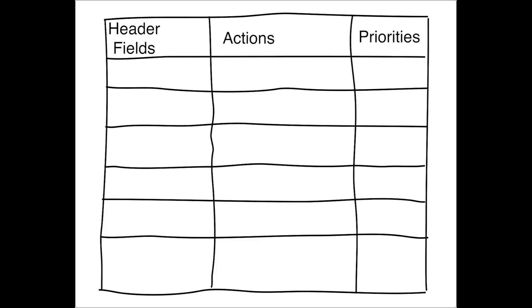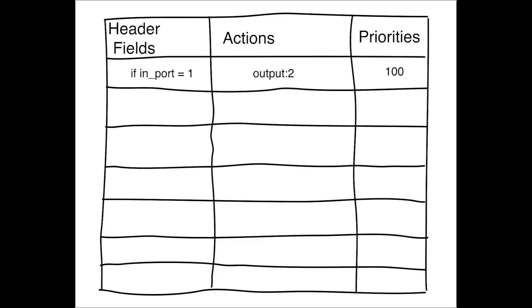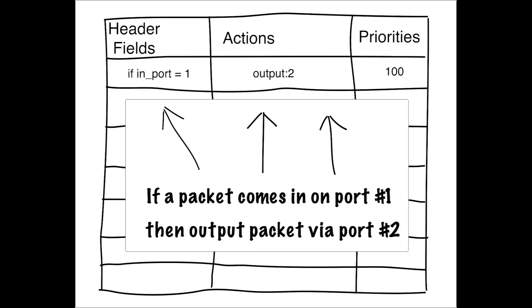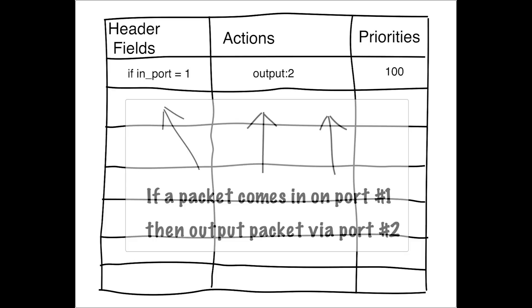Header fields are used to identify which packets to perform an action on. For example, if you wanted to have packets that come in port one go out a certain port, you could identify those packets in the header field by saying if ingress port equal one. And then in the next column, you can have an action that will be applied to packets that meet that criteria. In our example, we've said if the input port equal one, then the action is to output the packet to port two. And we've given that entry a priority of 100.